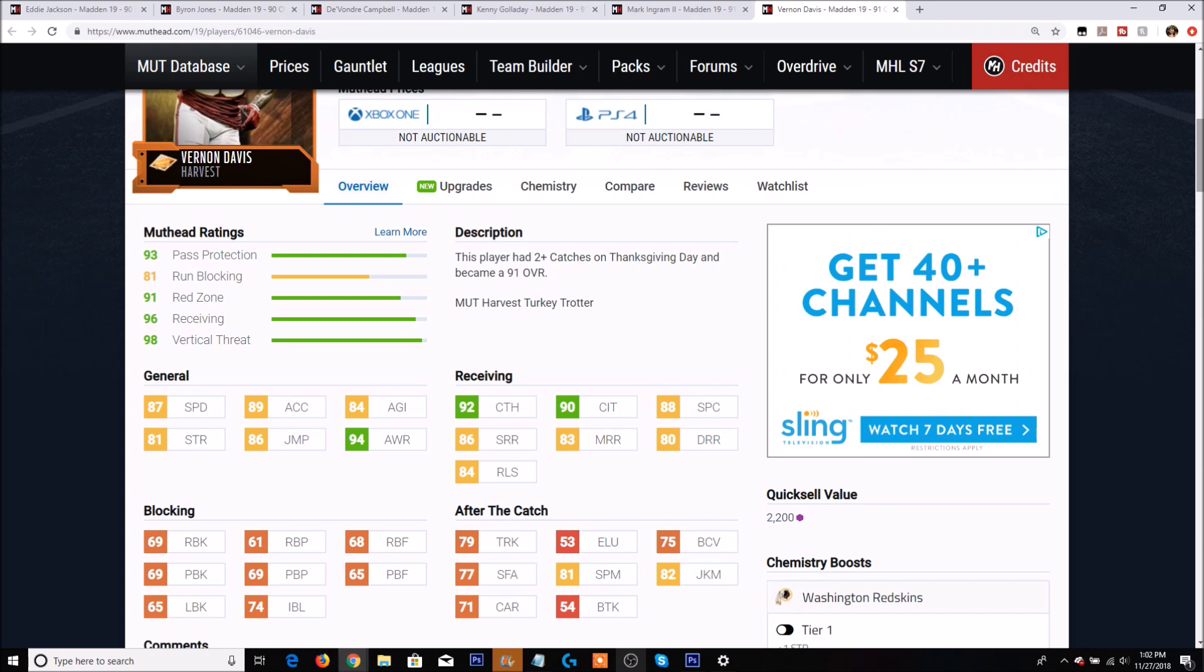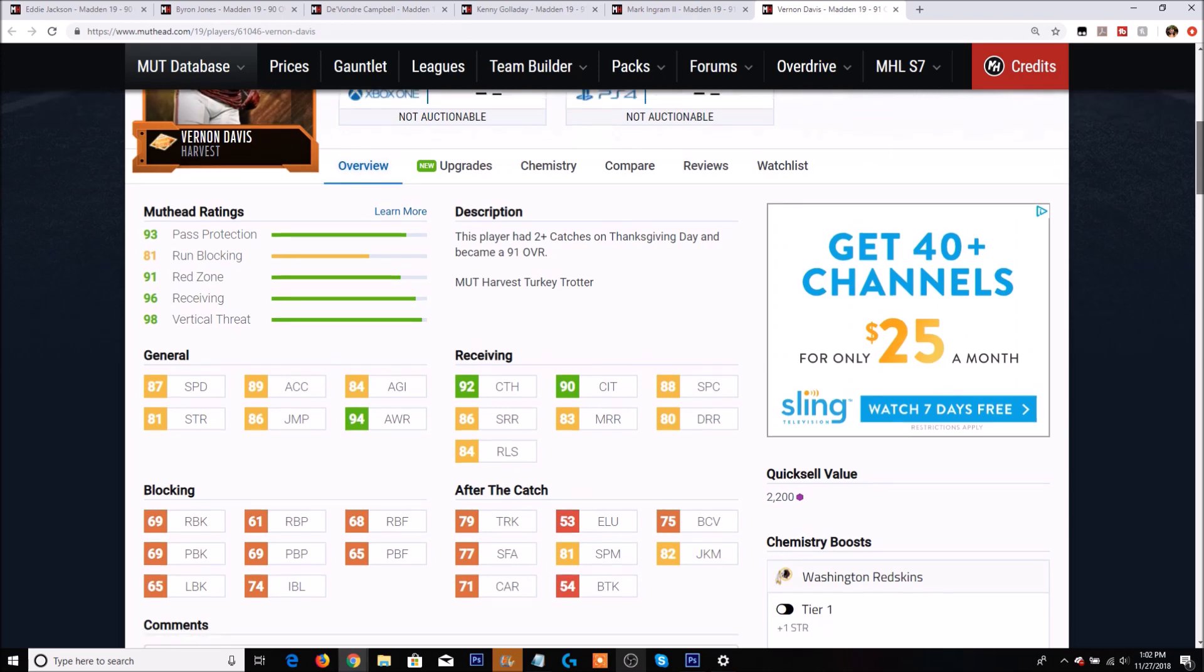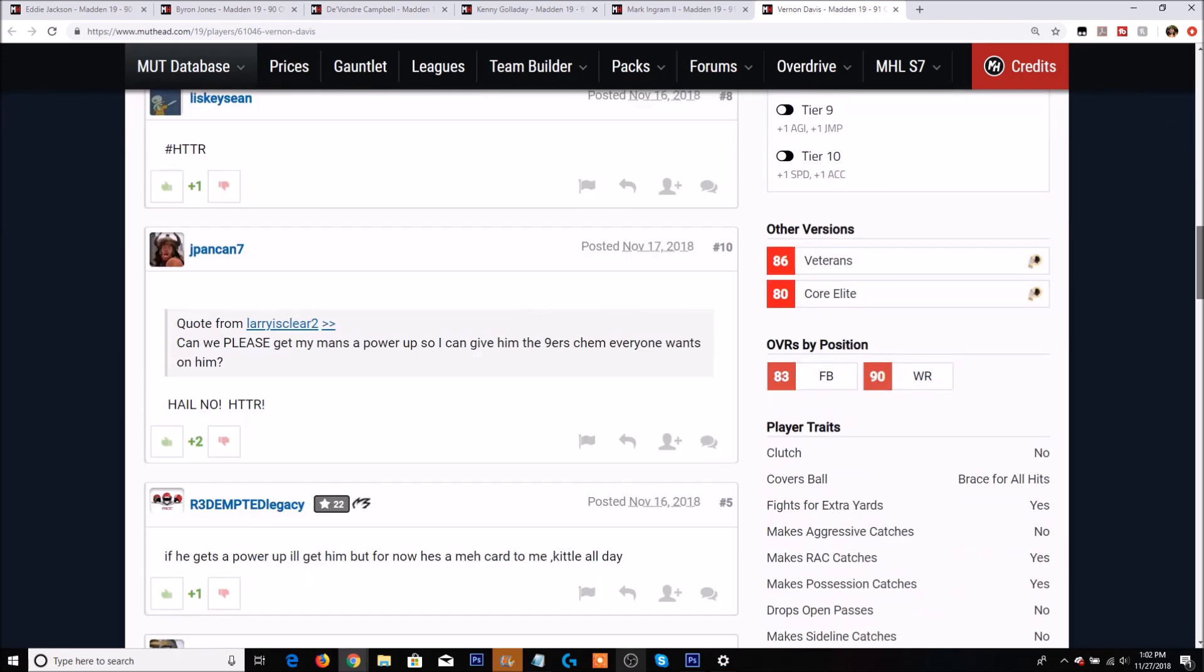He can definitely pull a tight end or pull a linebacker or safety up the field and kind of leave a slant open across the middle. So you can use him as a distraction. With 69 run block and 74 impact block, that's actually not too shabby for Vernon Davis.